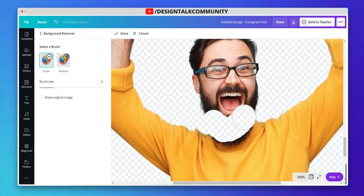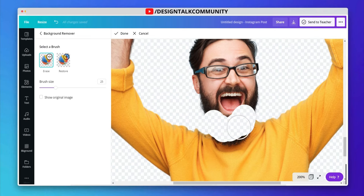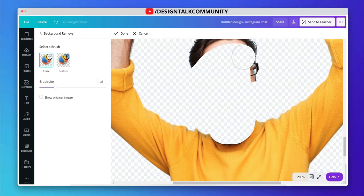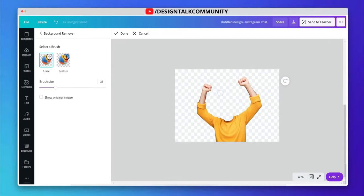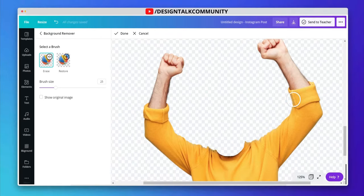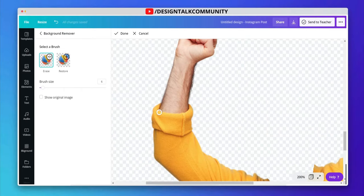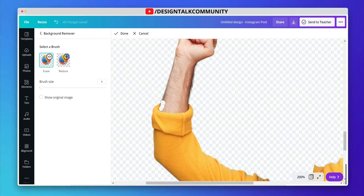Using the erase brush, let's remove the extra part from t-shirt. Use the erase brush very carefully.